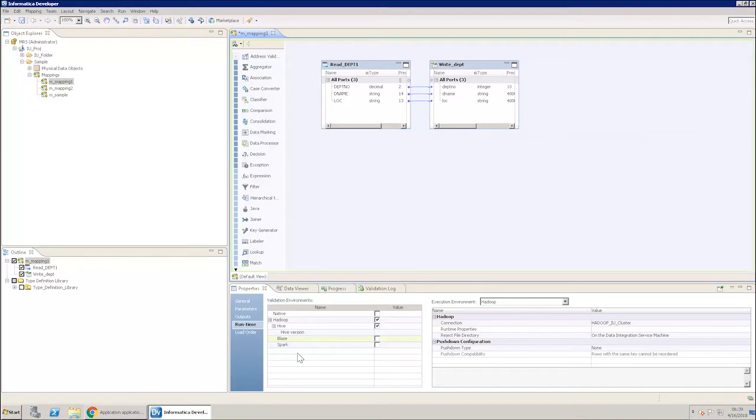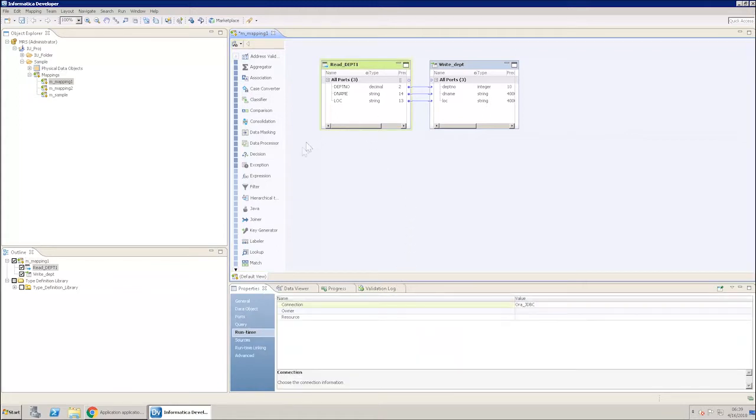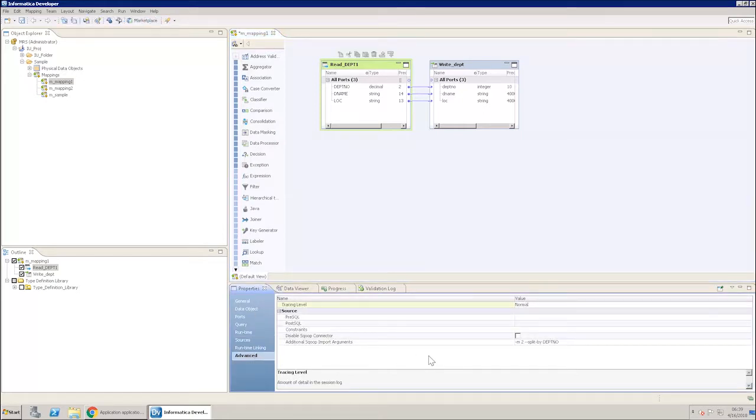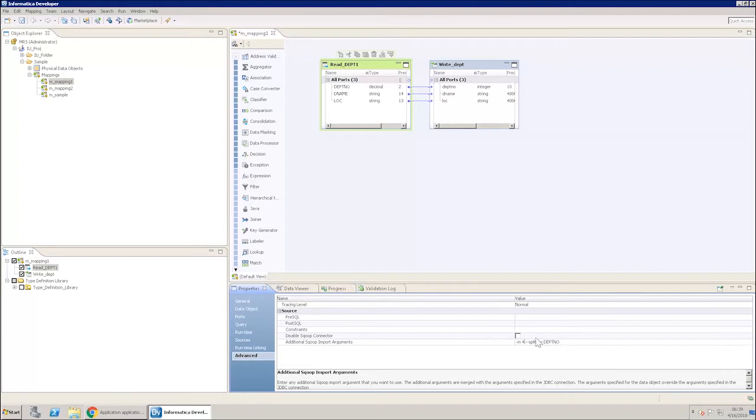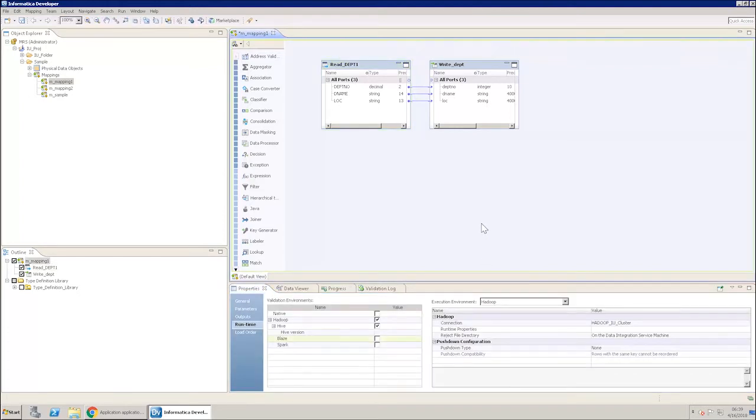Now, increase the map account by setting it to M4. This will increase the performance. Run the mapping again and check the elapsed time.